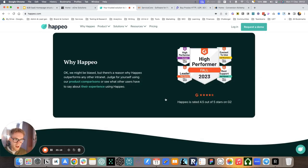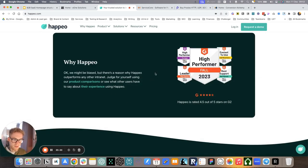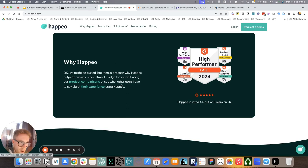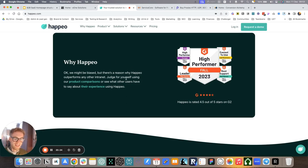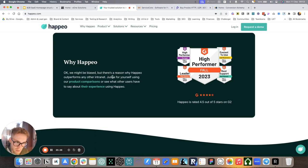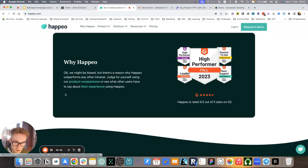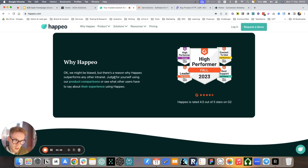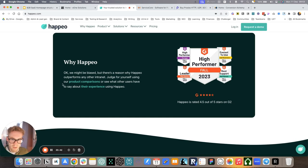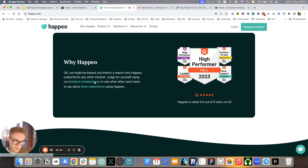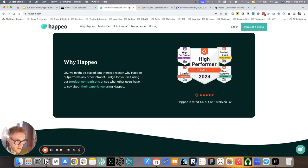Why Happeo? Again, they get into the uniqueness and why this is specifically the best solution for them. We might be biased, but there's a reason why Happeo. And then we show some social proof with all the reviews that they have. And also judging by yourself, using our product comparison. This again, as I mentioned, addresses the competition. So you can either click here or read their experience on reviews.